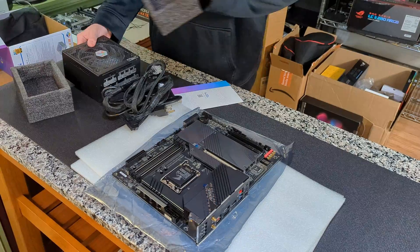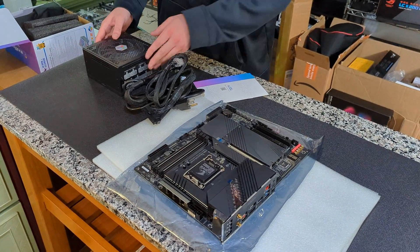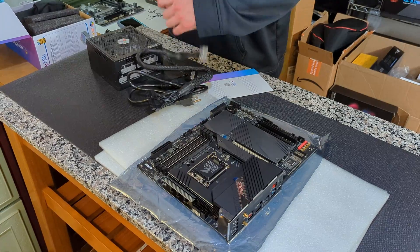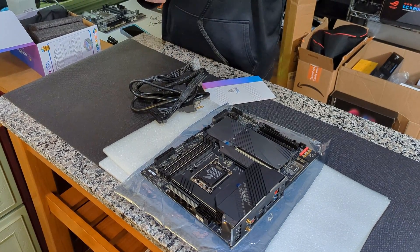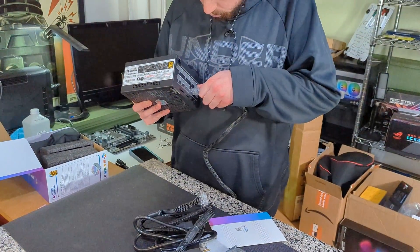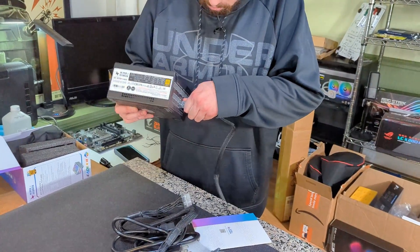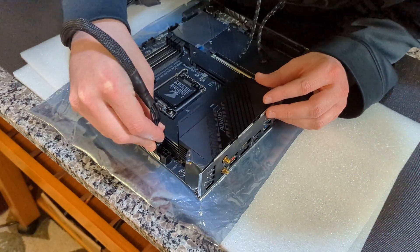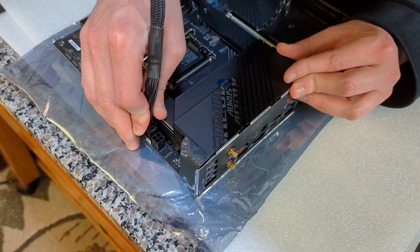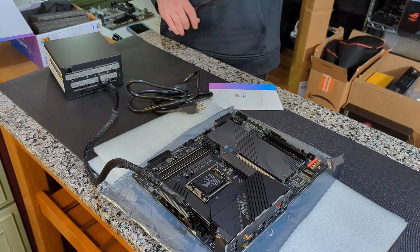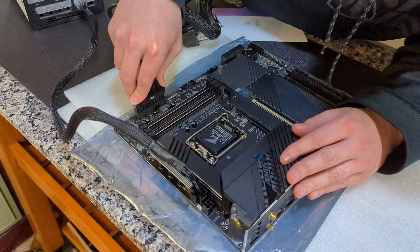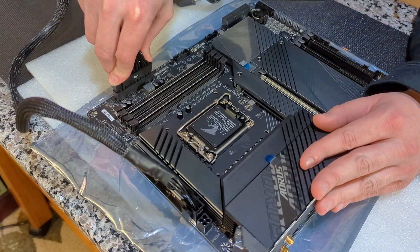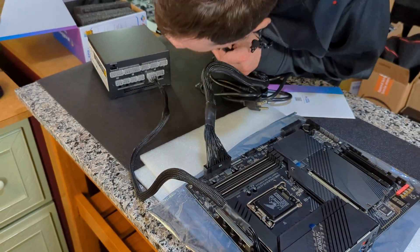Pull the power supply out of the packaging. The CPU connector is going to go in right here, labeled CPU. We're just going to plug that into the 8-pin on our motherboard. Then we're going to take our 24-pin - that's going to go in our motherboard right here, and the other end goes in the power supply.